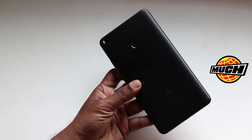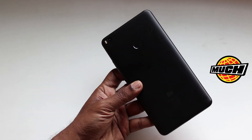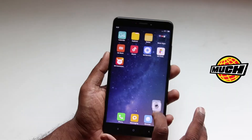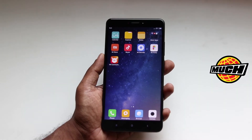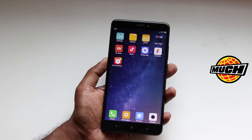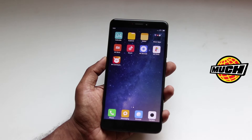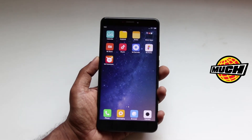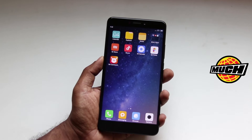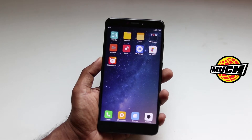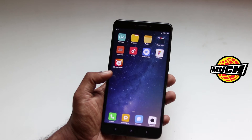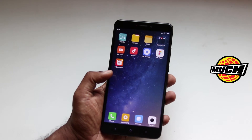Hey, welcome to TechMatch where we talk tech in short episodes. I have here the Mi Max 2 which runs on Android Nougat based on MIUI 8.5. MIUI 9 is expected shortly but right now the unit I have runs on MIUI 8.5. In this video I am going to talk about the second space which is part of the MIUI user interface.